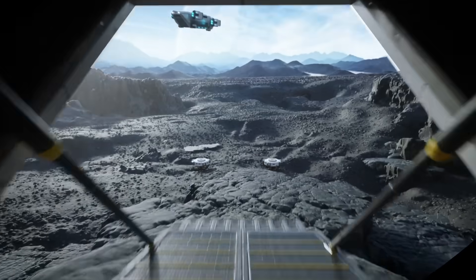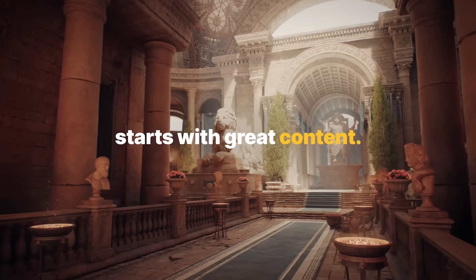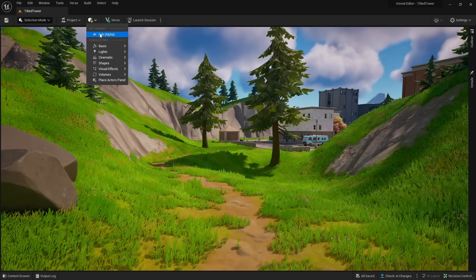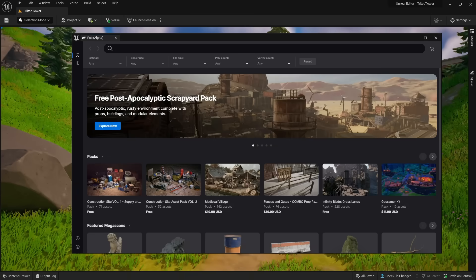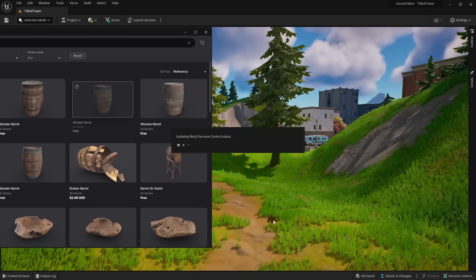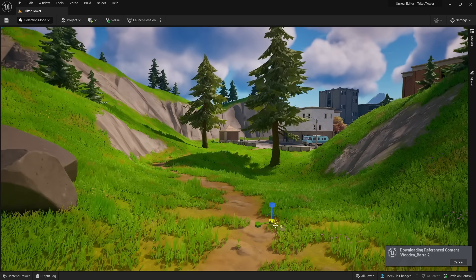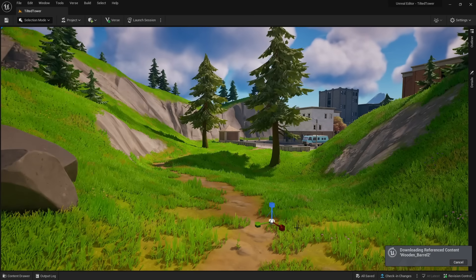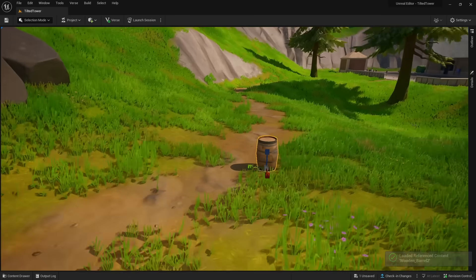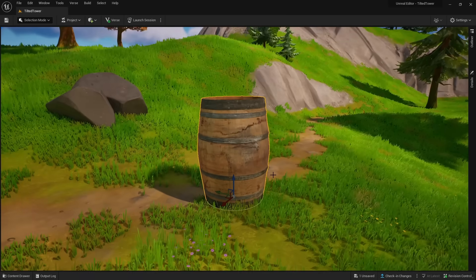Soon Fab is releasing directly in Unreal Engine, so we don't have to use a web browser — we can buy and download all of our assets directly in Unreal. All you have to do is open up Fab, look up the asset that you want in your library. In my case, it will be a wooden barrel. Find an asset that you like and simply drag it into your world. Unreal will automatically download that asset, place it in your environment, and generate all the materials and textures needed. Here we have the object ready to be used in Unreal — it is that easy to get 3D objects now.